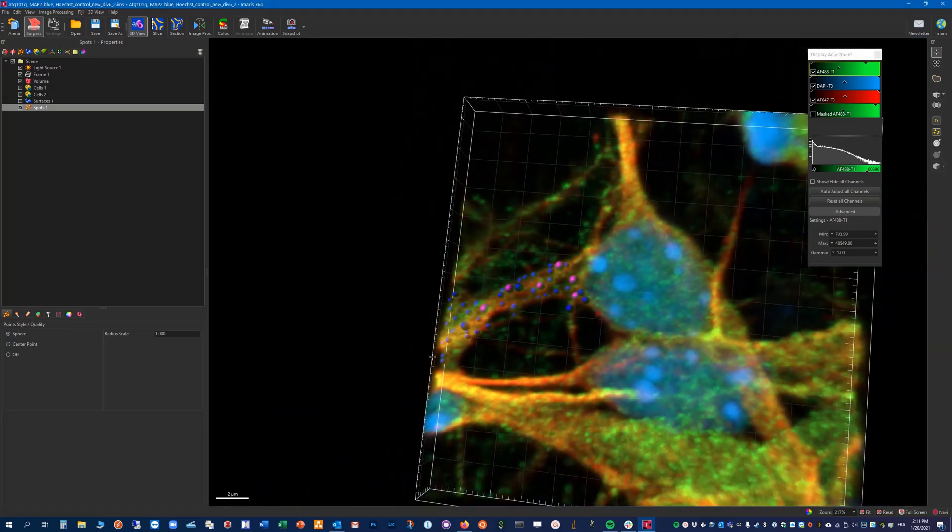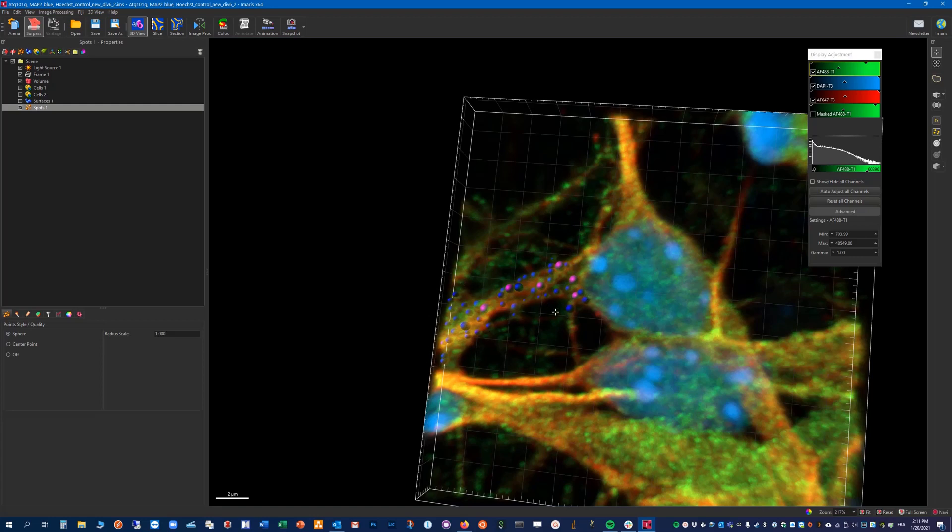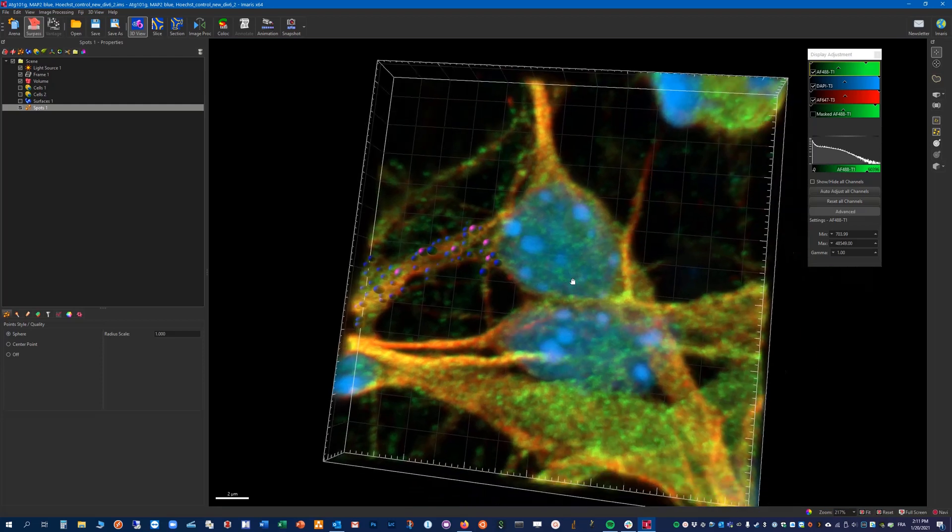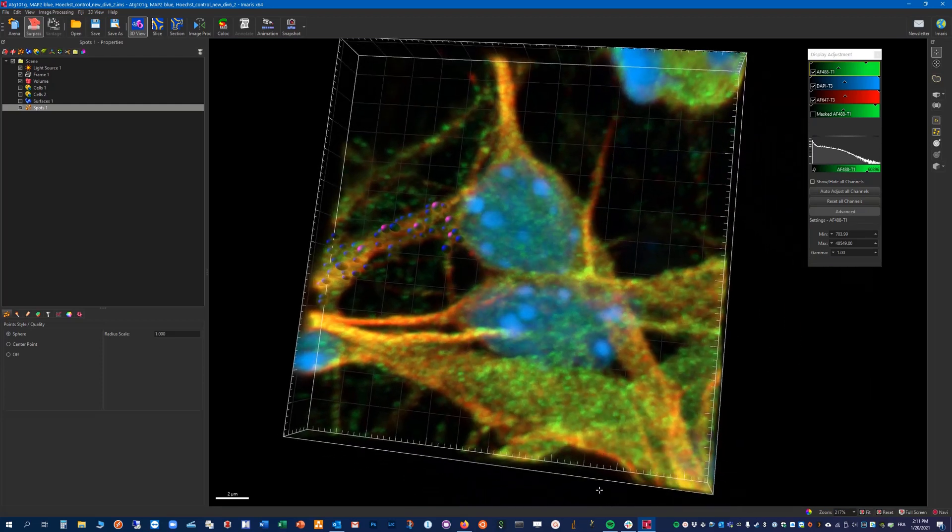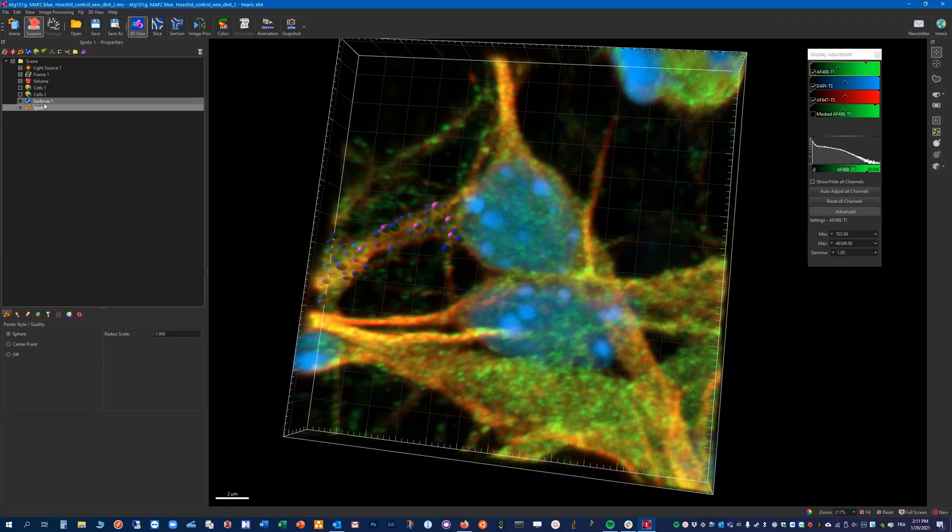You can see that we have now done our spots measurement and classification across just one part of our dataset. So we can now have numbers here just for this specific branch.